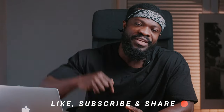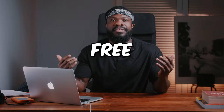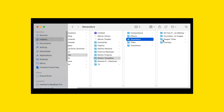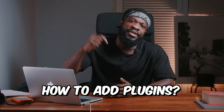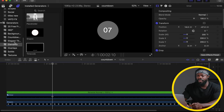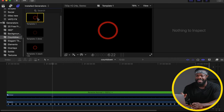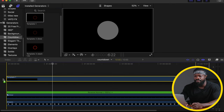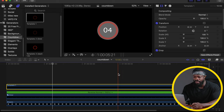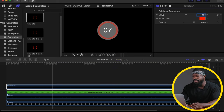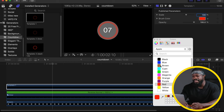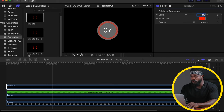For the next step, you'll need a template I created — it's free and available in the description box below. Download the file and drop it into the generator folder. If you need to know how to install the plugins, leave a comment and I'll make a short video on that. Once installed, under your generators go to 'Countdown' and you'll see three templates. Whatever we do with the first one, you can do with the other two. Choose Template 1, drag it onto your timeline, and make sure it's the same length as the rest. In the generator inspector, you have scale, color, and opacity controls.